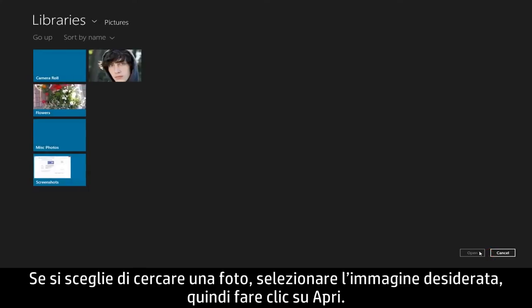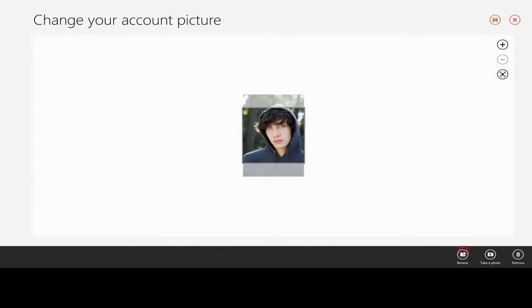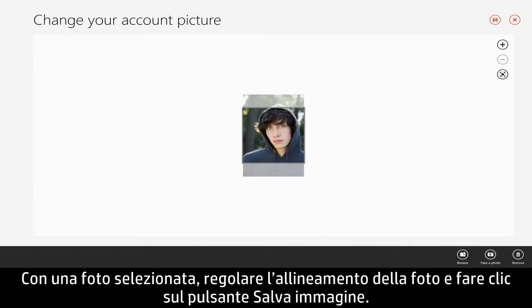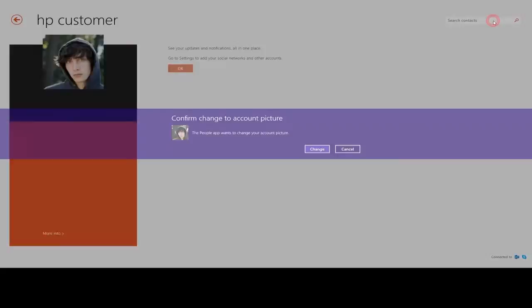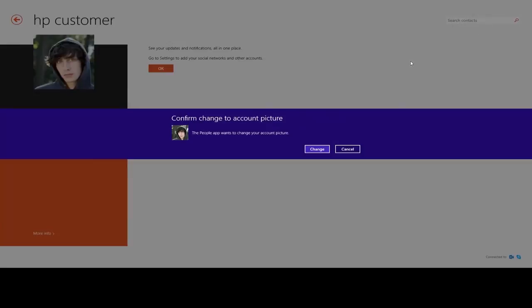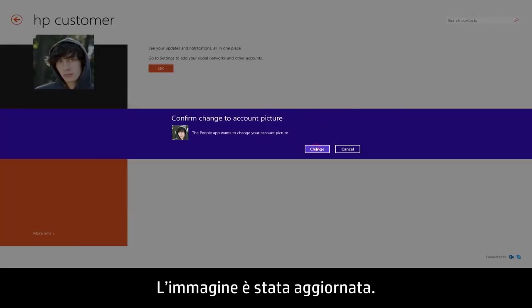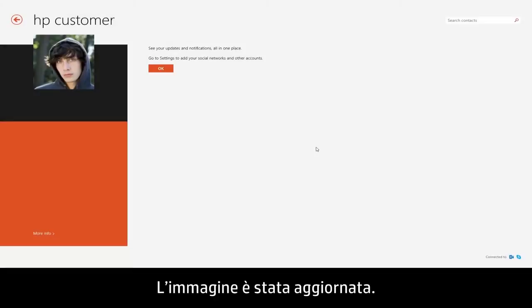If you choose to browse for a photo, select the image you want and click Open. With the photo selected, adjust your photo alignment and click the Save Picture button. Your picture has now been updated.